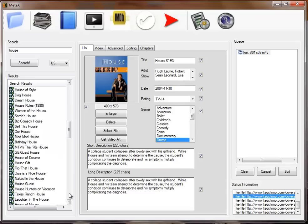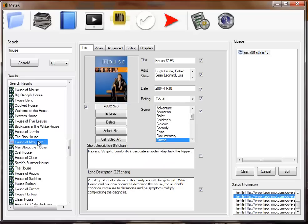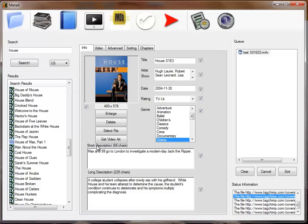But let's say I like most of the fields but not the short description. I can uncheck just that one. Then when I select a different entry, I get information from there. So you can mix and match the various fields from different data sources.